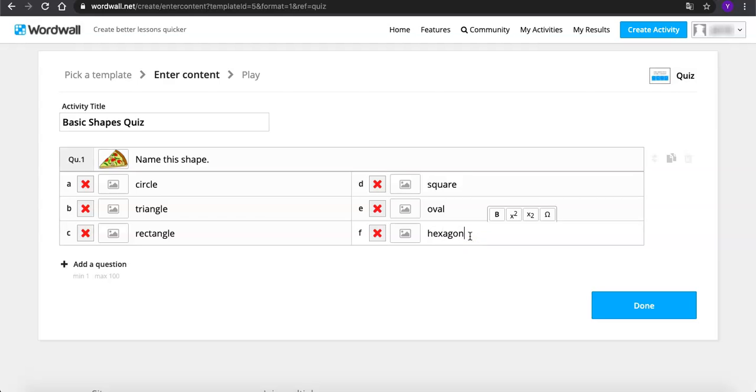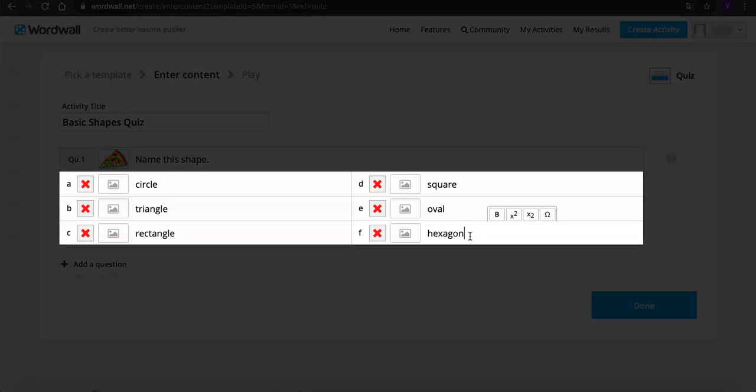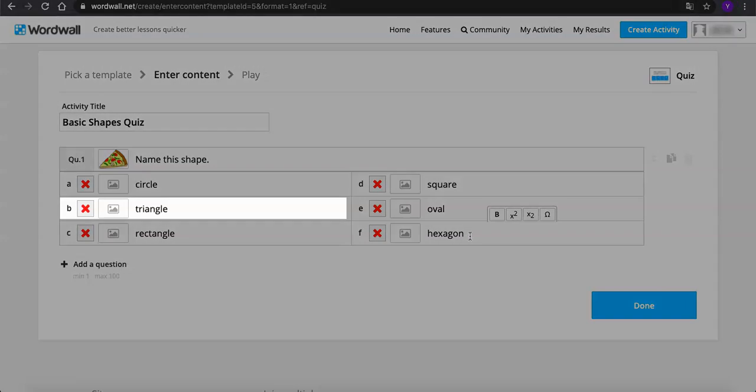As you can see, we can create 6 options of either text or image answers and make it more challenging, which is different from 4 options in Kahoot. Then don't forget to mark the right answer so it will be changed to a check mark.